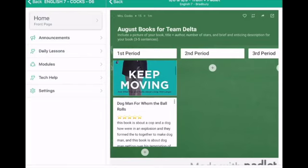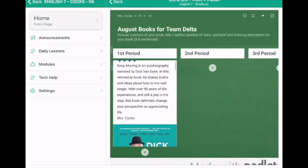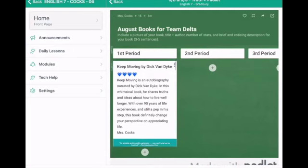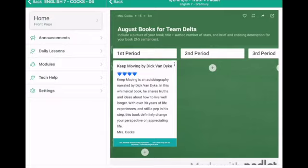You'll notice that I've got other people in my next class who they started to post theirs as well. So this person did dog man for whom the ball rolls. He gave it five stars. He's got his little description and then a picture of the book title as well with his name. Okay. So you're going to do this in second periods column for your book that you read and finished in August. Okay. I want to give you time to do this. We got about 10 minutes before we're out of here. That should be plenty of time for you to add to the Padlet. Good luck guys.